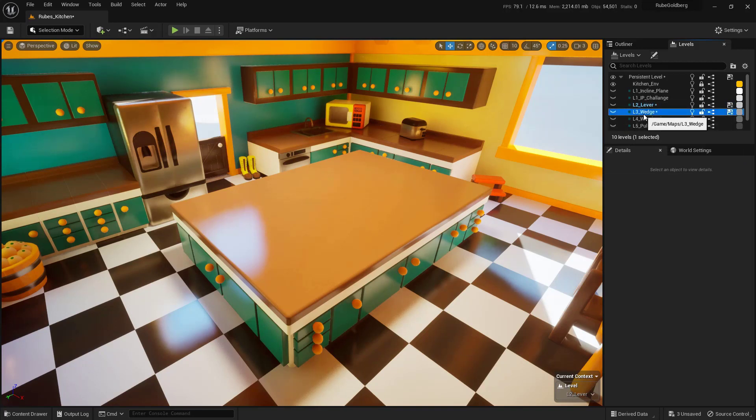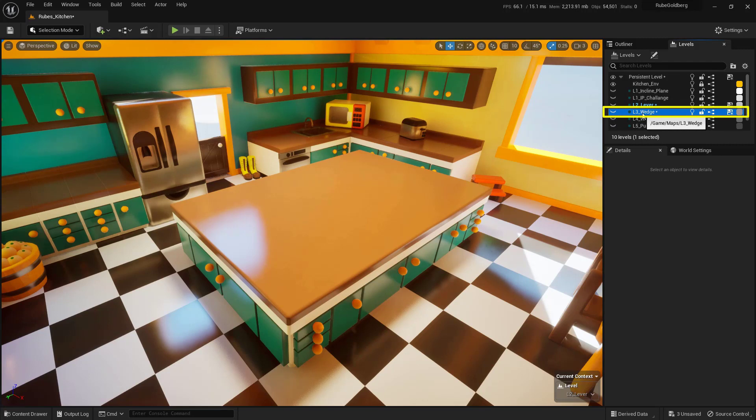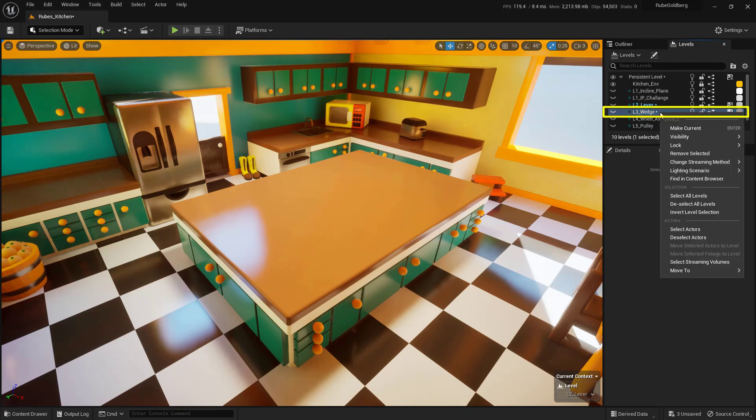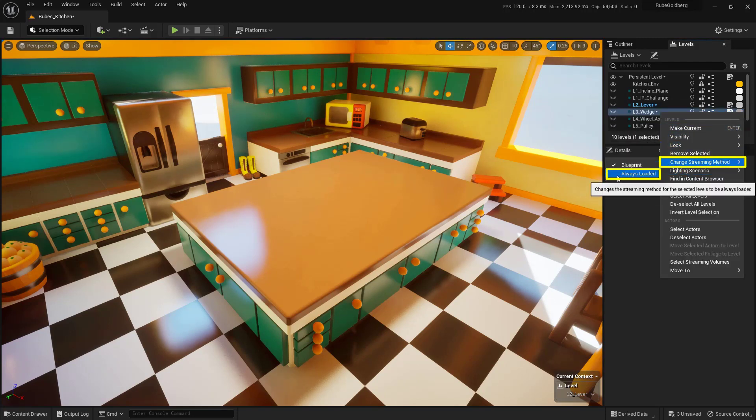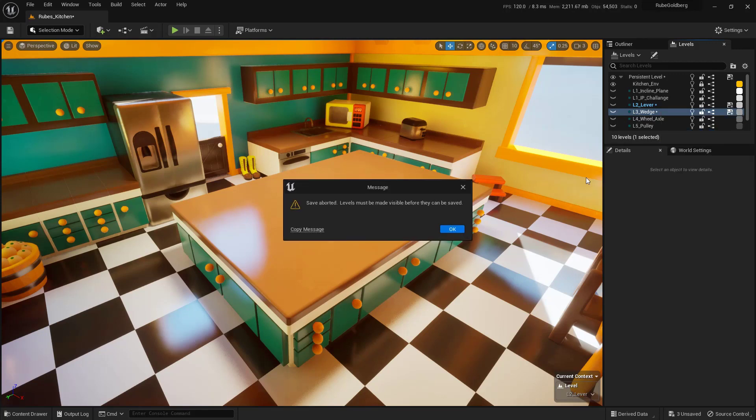Then I want to open up our Lesson 3, so I'll just right-click on our Lesson 3 wedge right here, come down to Change Streaming Method, and set this as Always Loaded. I will get a little warning, and if you do get this too, just say OK, that's fine.